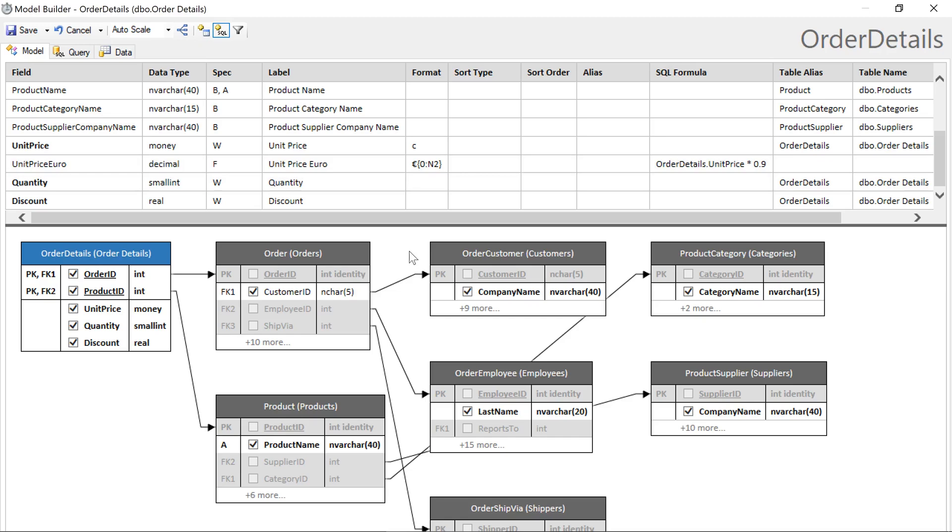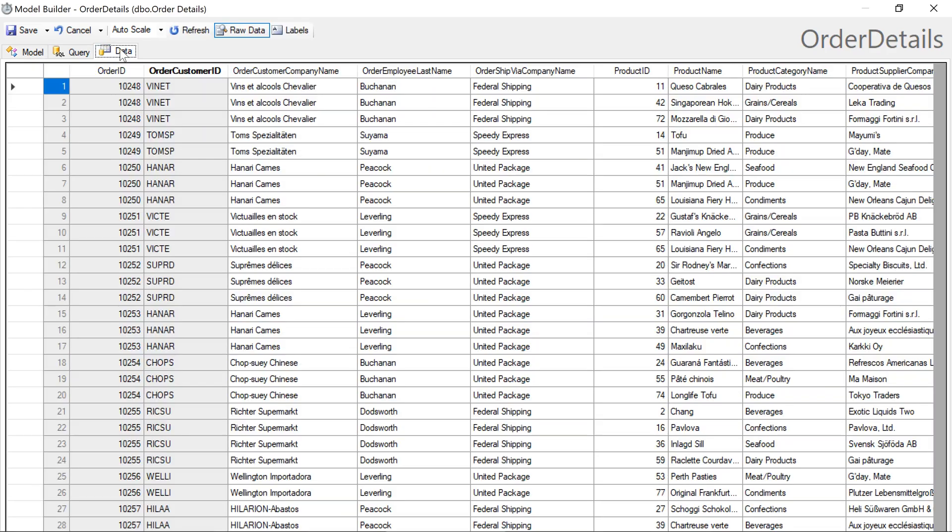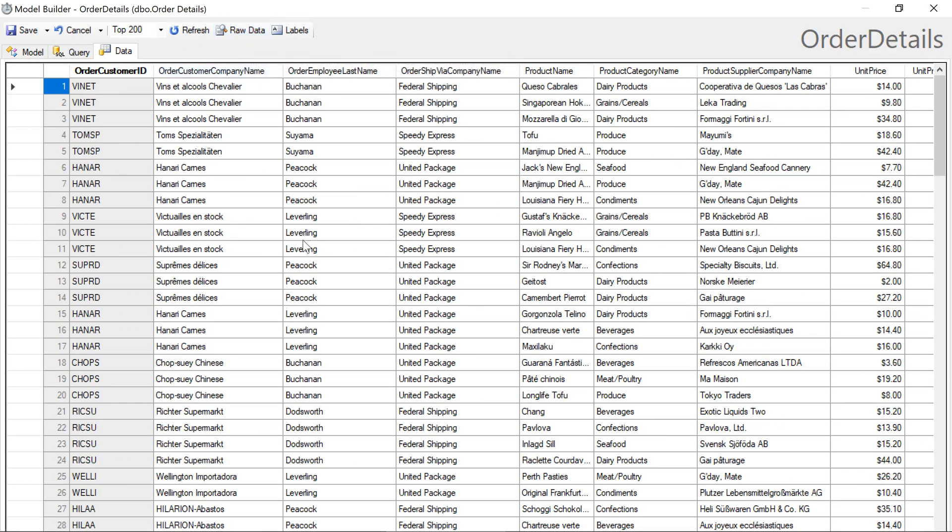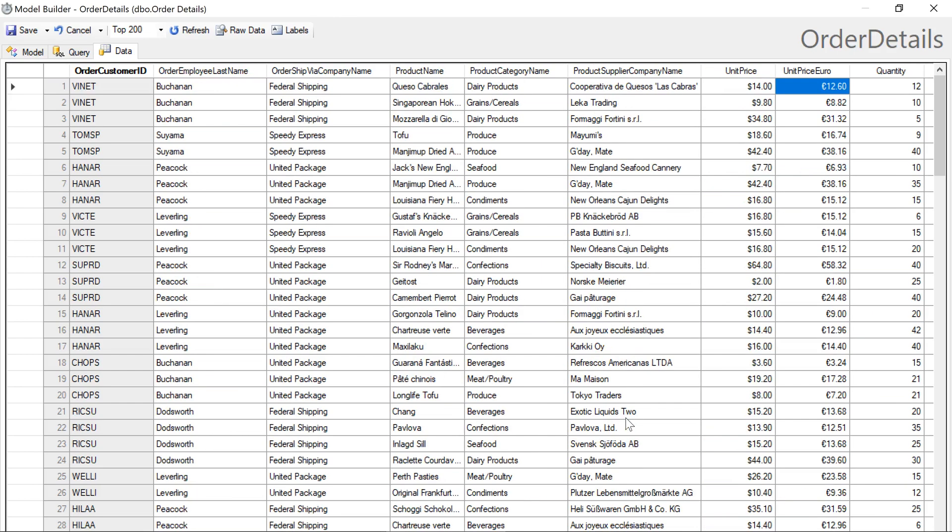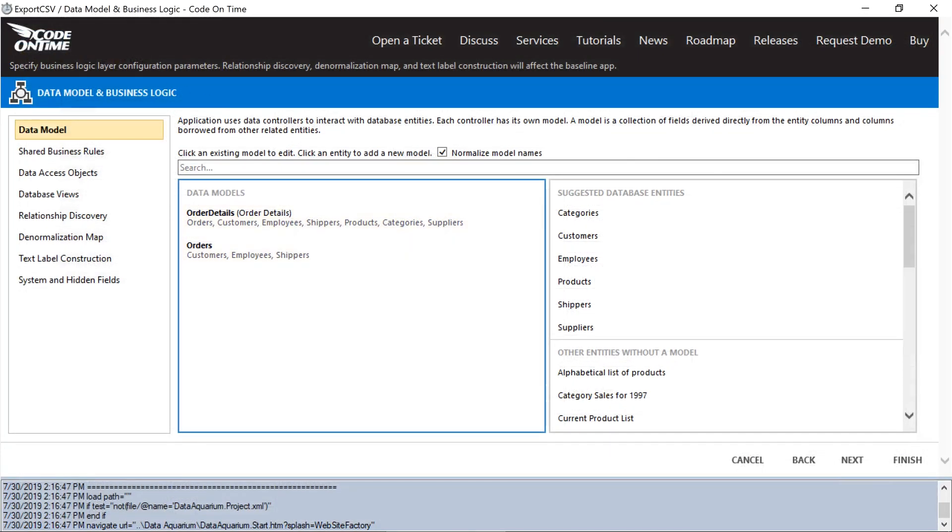We can double check our work by switching to the data tab and disabling raw data. We can see our unit price euro field appearing as desired. Let's save our model and continue to the project designer.